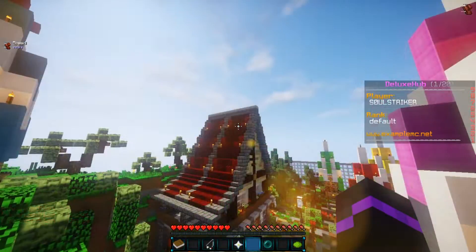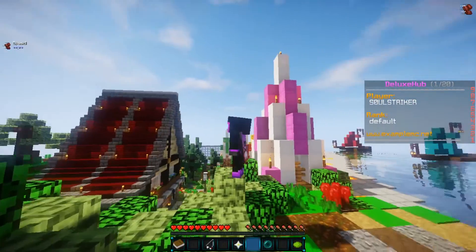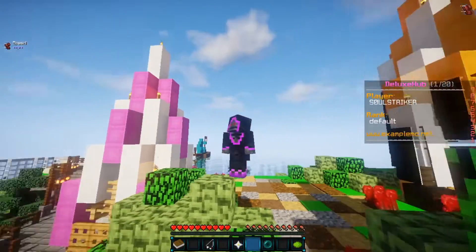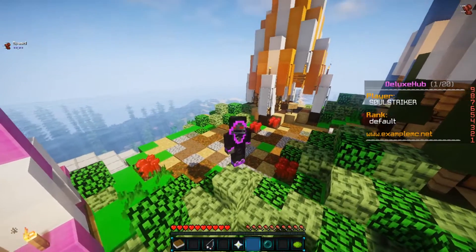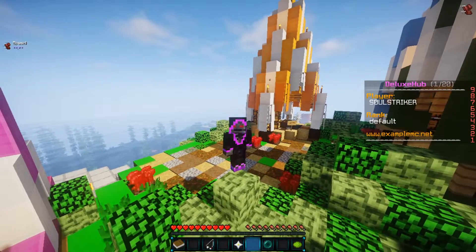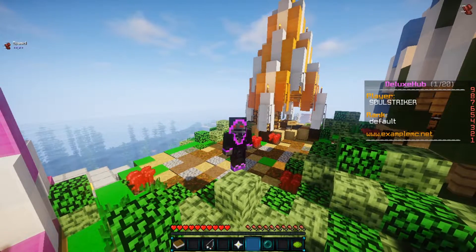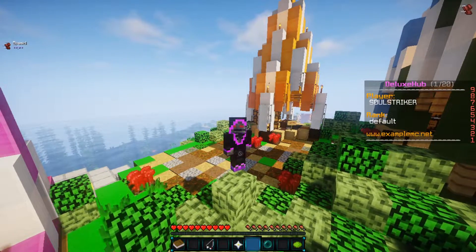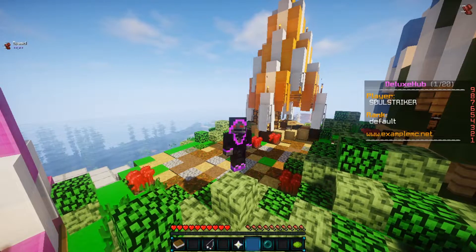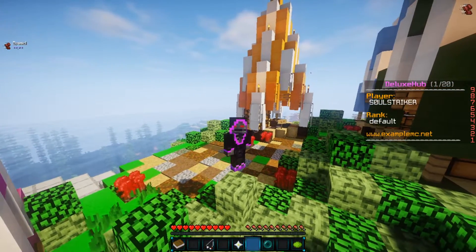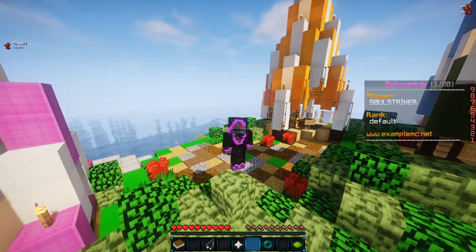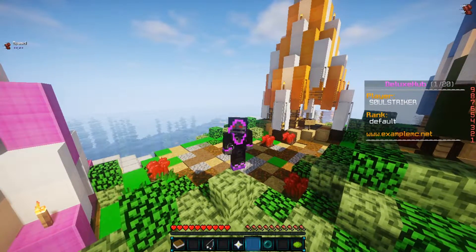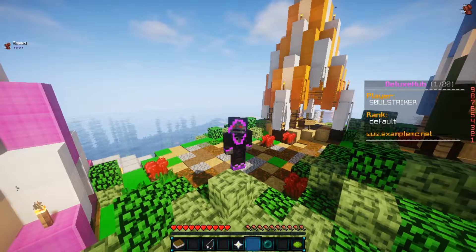And just like that, we are done. That is how you use LuckPerms for BungeeCord. Hope you guys enjoyed, and hopefully it was helpful. If you have any questions, leave them down below or come join my Discord. I'll see you guys in the next video. Peace out.